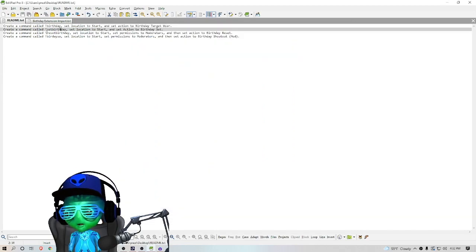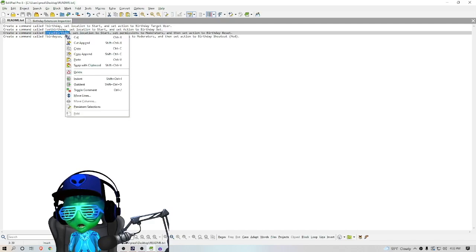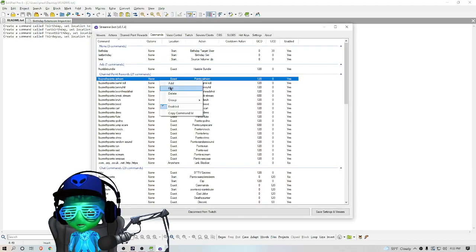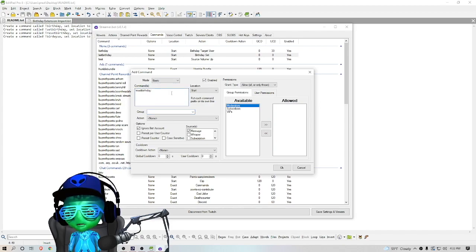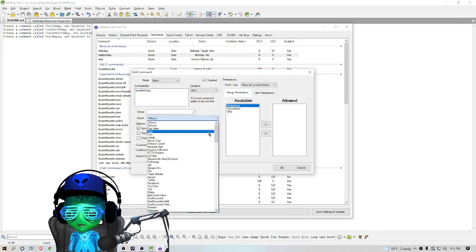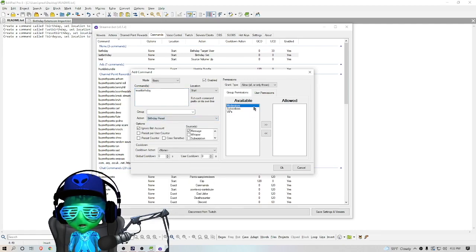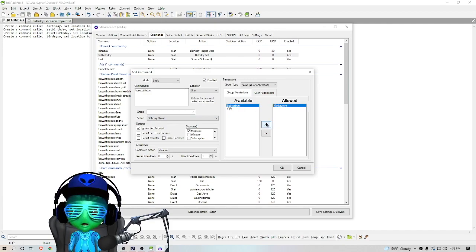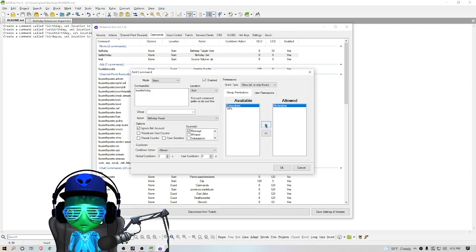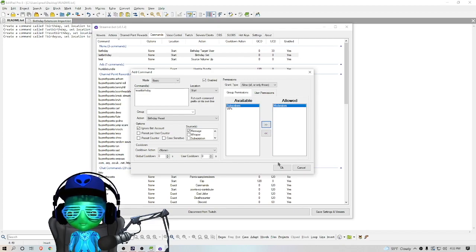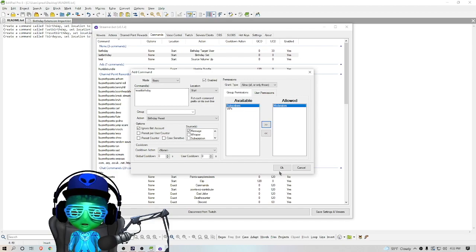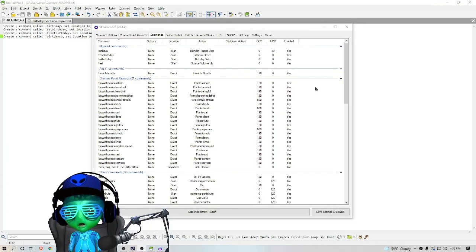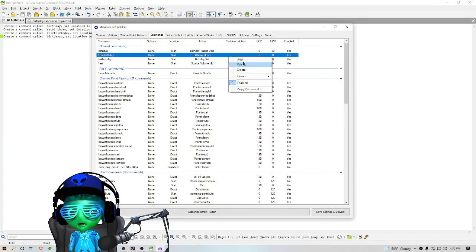So now we're going to create another command called Reset Birthday. We're going to do that to Start as well. We're going to put this to action Birthday Reset, but we only want to allow the moderators to do this. This is going to allow the mods to reset somebody's birthday for some reason that they put it in incorrectly. The mod will be able to do exclamation point Reset Birthday and then the target user and be able to reset it and allow that user to reset their birthday again. And next we're going to create our last command.